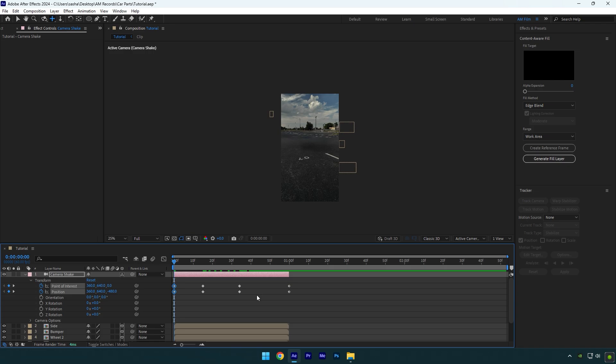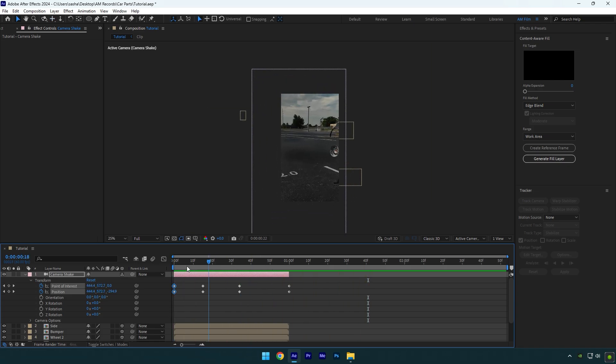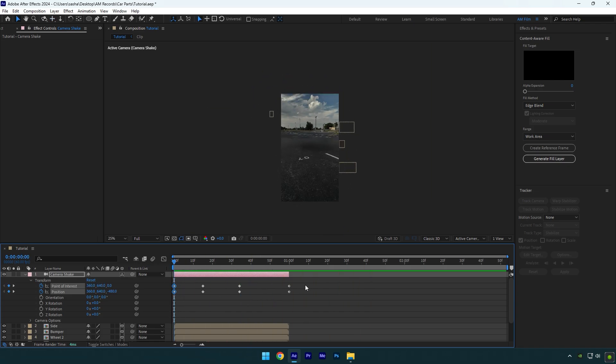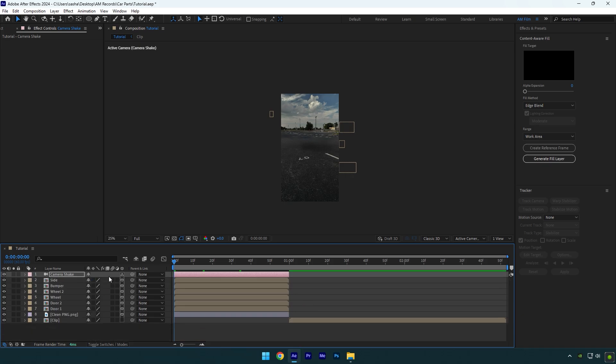Let's play back and check the animation. That looks cool. Select all keyframes now and press F9 on your keyboard to easy ease them. Enable motion blur on all 3D layers and let's check it again.